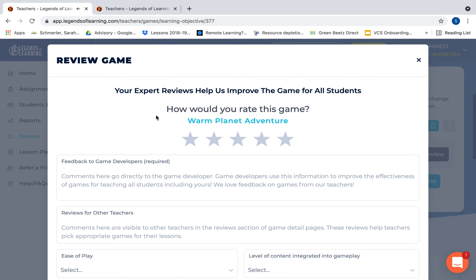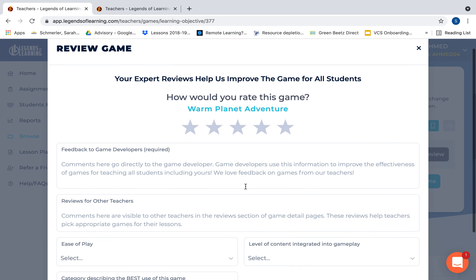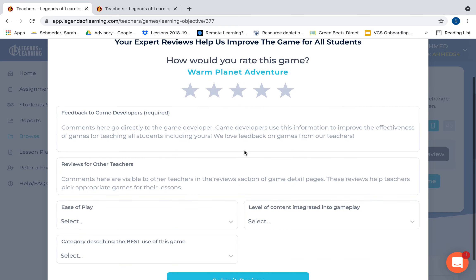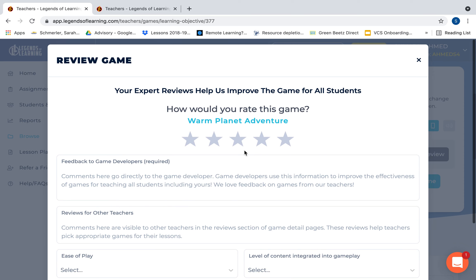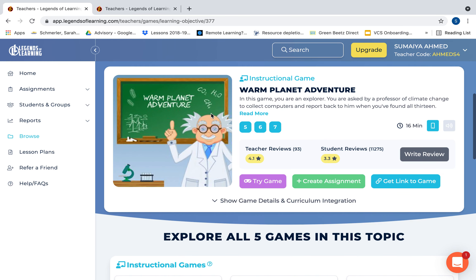When you exit the game, it immediately brings up the rating questions — asking how you would rate this game. This is very helpful information for both teachers and students when deciding which games to assign.